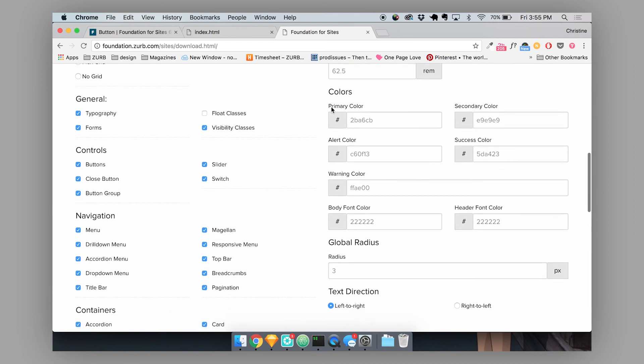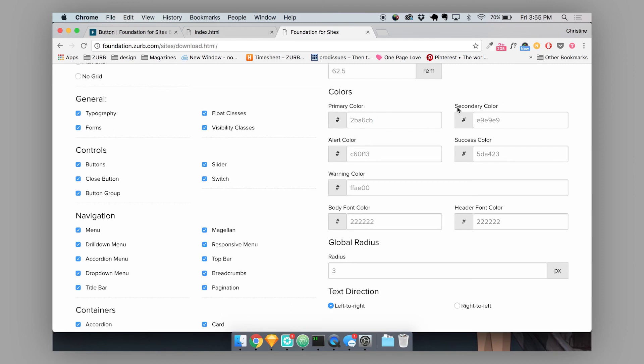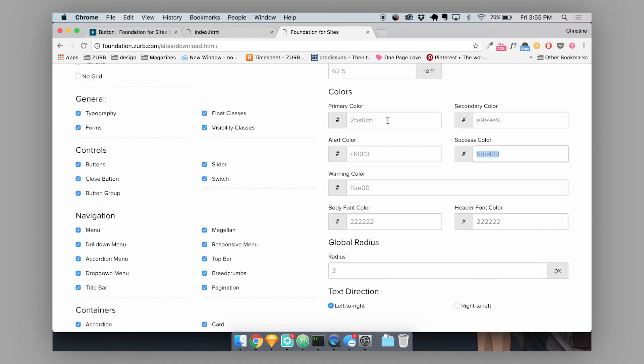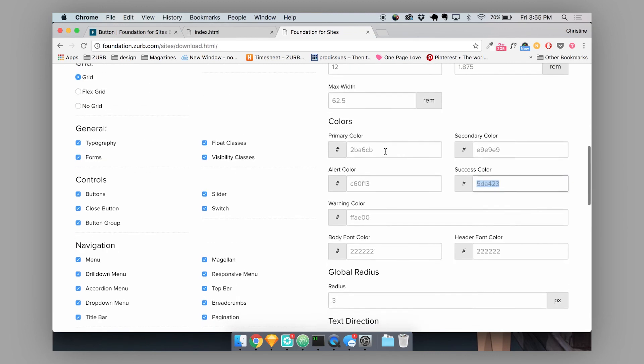So there's some customization that you can already do before you actually download the foundation project. So if you wanted to set a default color palette to your project, you can actually do that here. So in our foundation palette, a primary color is blue, secondary color is gray. And then all of these colors can be redefined right here in our customizer.